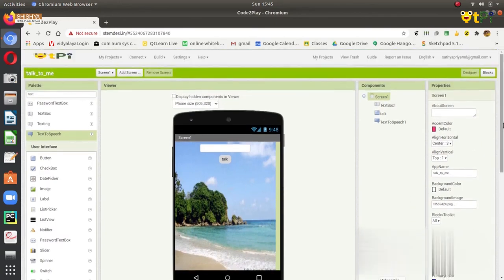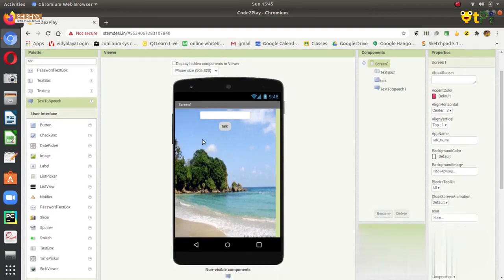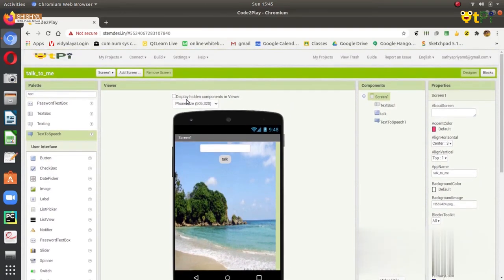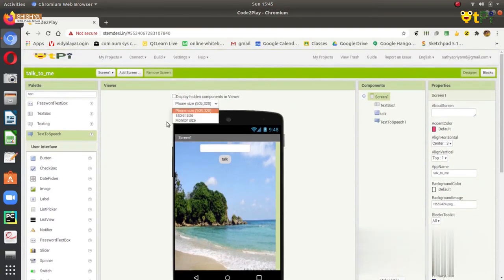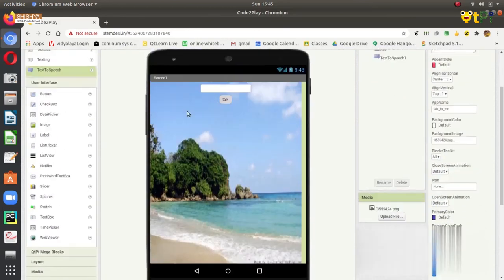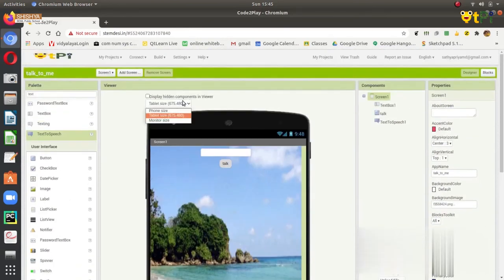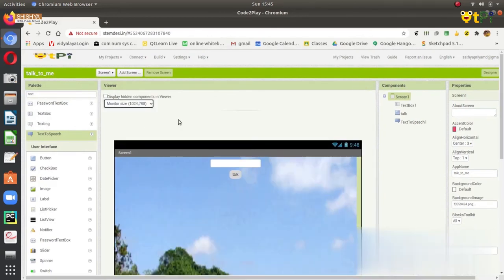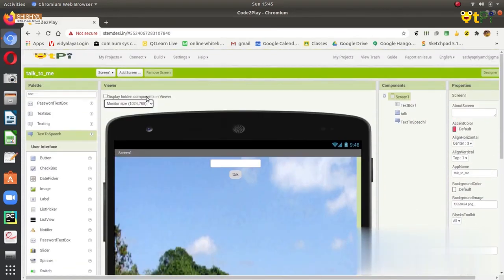About the screen, you can write something about the screen over here. To view this in monitor size or tablet size, you can use this. If I click on tablet size, it gets enlarged. And if I click on monitor size, it becomes more huge.